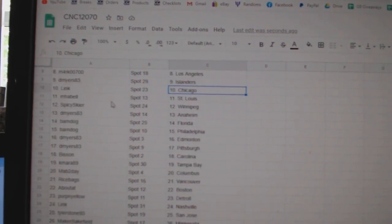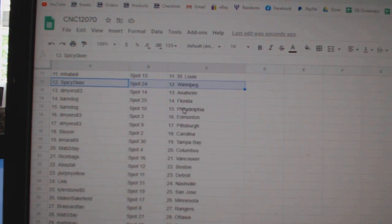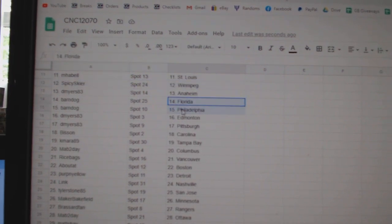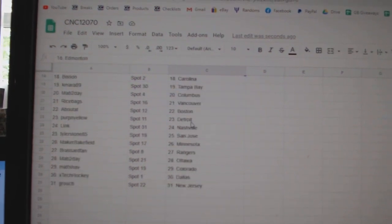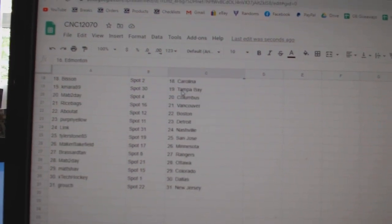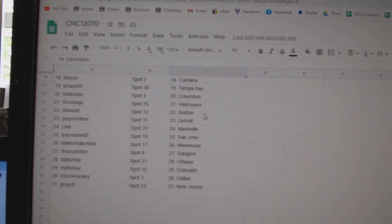M.H.L. St. Louis, Spicy Winnipeg, D. Myers Anaheim, Barndog Florida Philly, D. Myers Edmonton Pittsburgh, Bisson Carolina, Kamara Tampa.